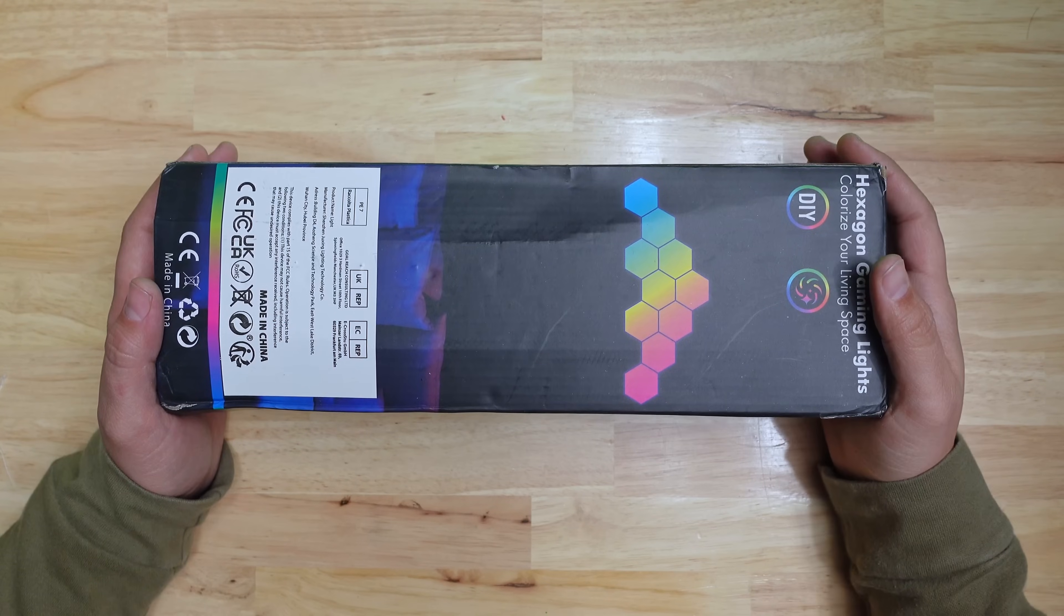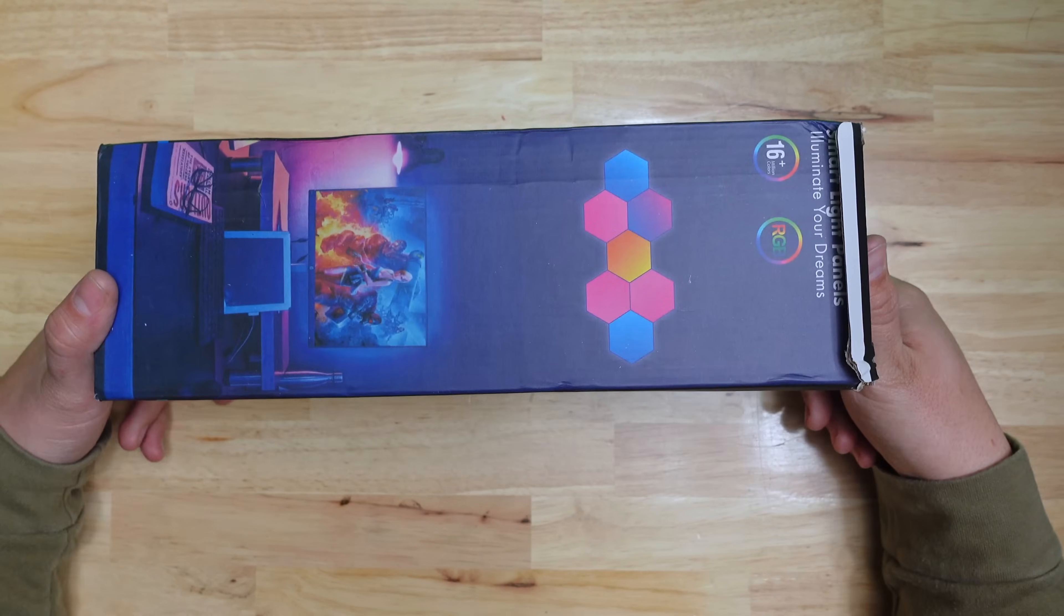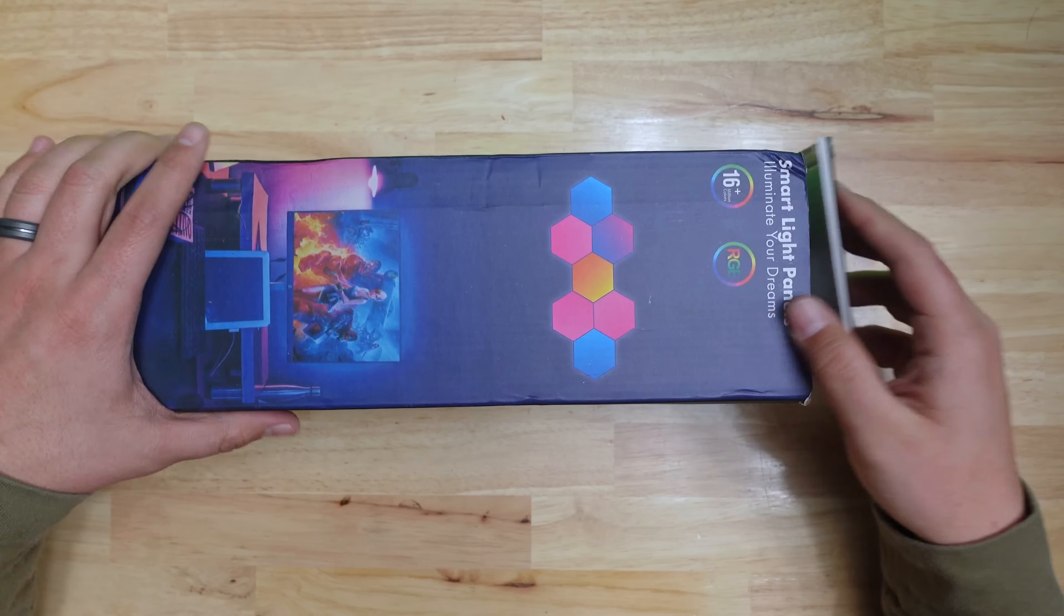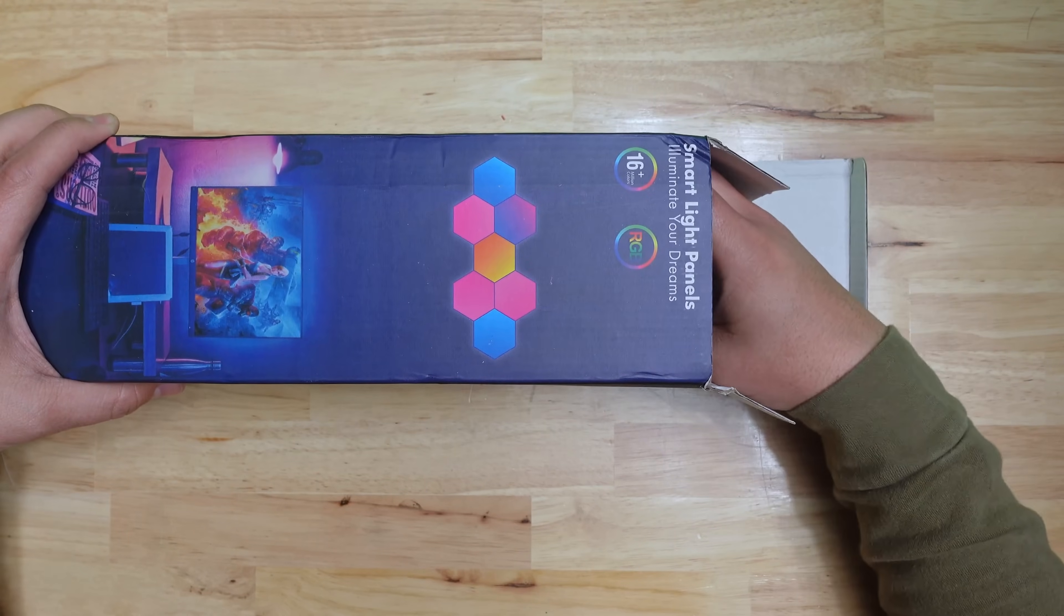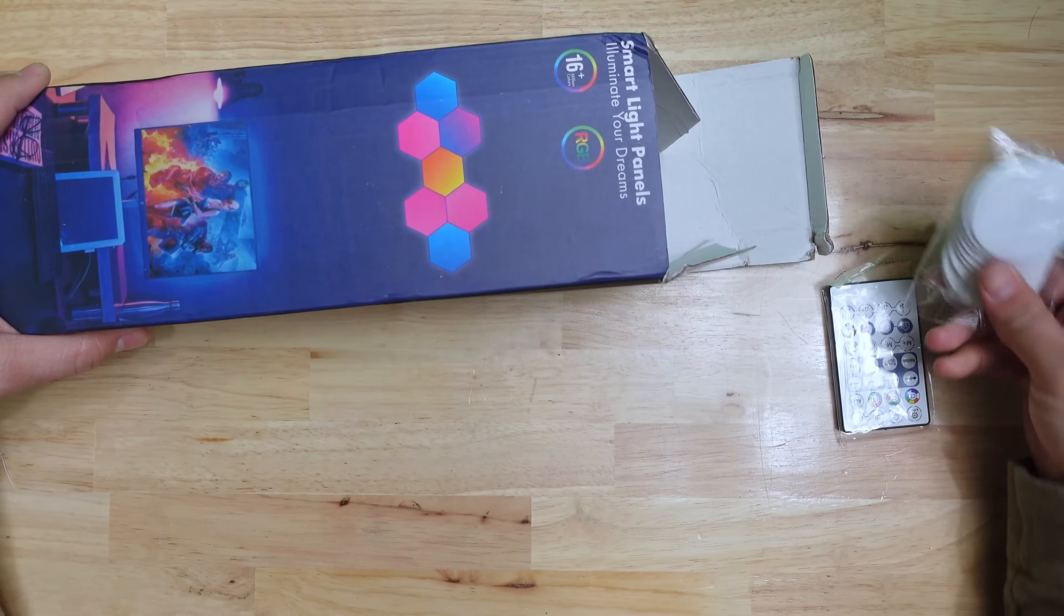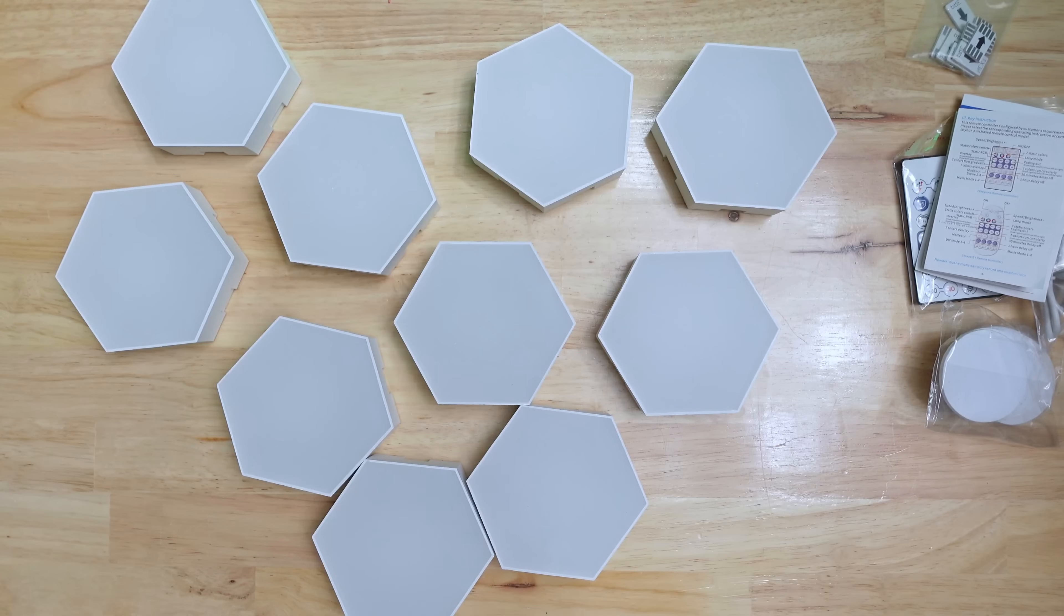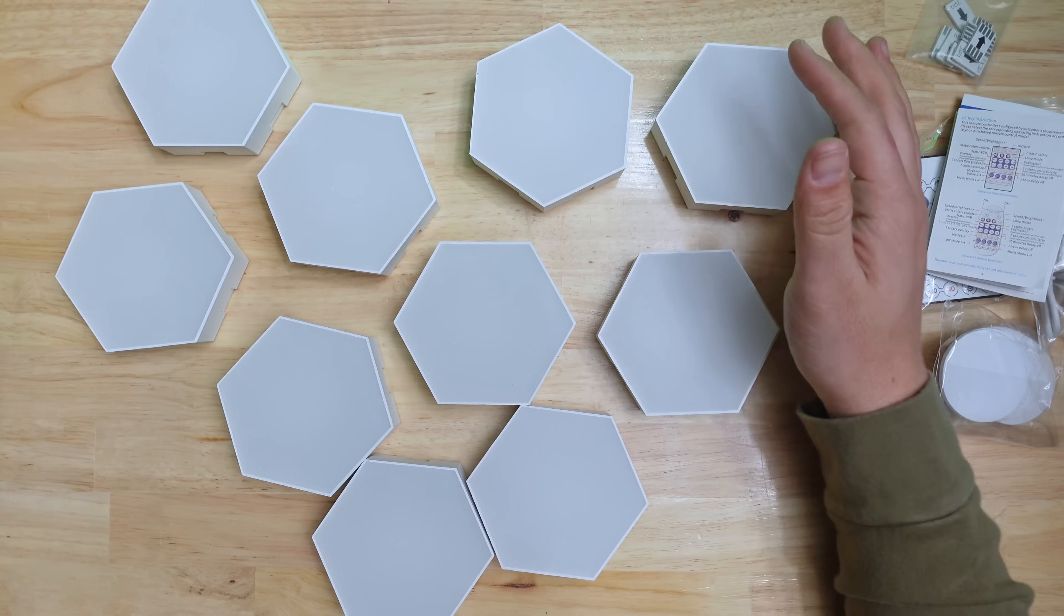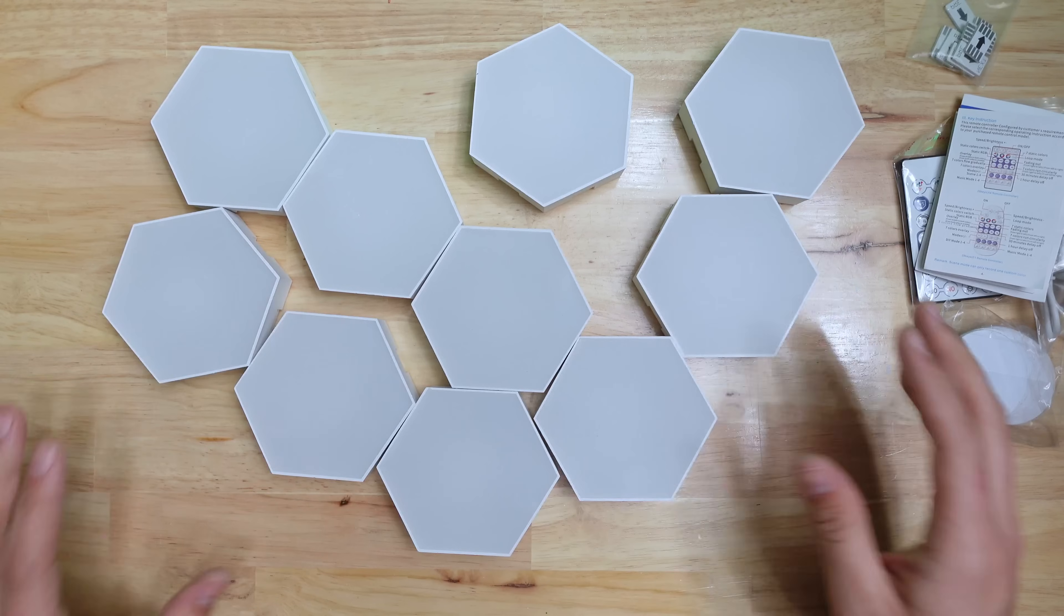This next one is something I've always wanted so I decided to make it happen. Ever since I saw Nanoleafs panel lights, I wanted some that worked with WLED. Some people have done that with a homemade solution, but I wanted to see if I could buy something off the shelf and convert it.